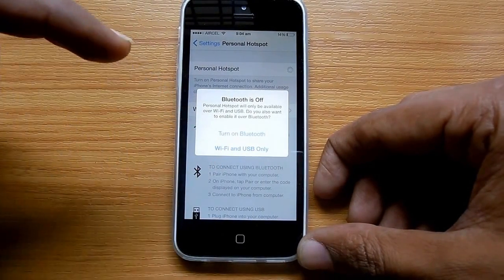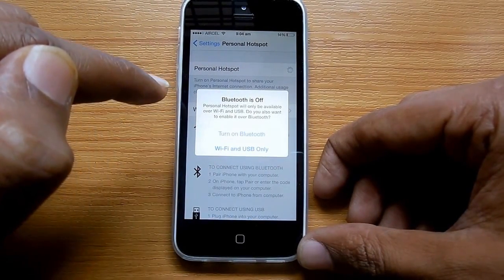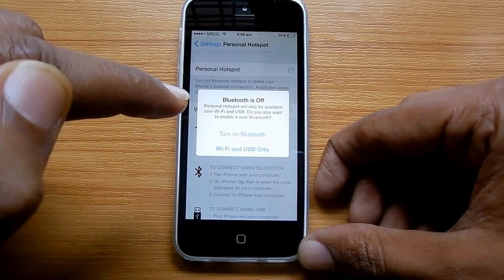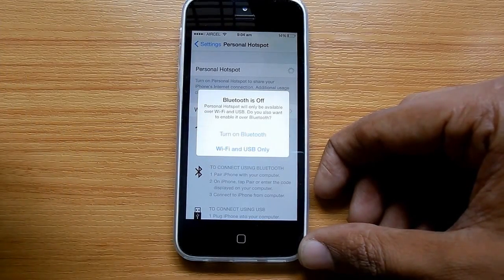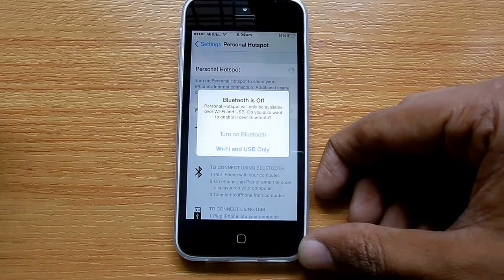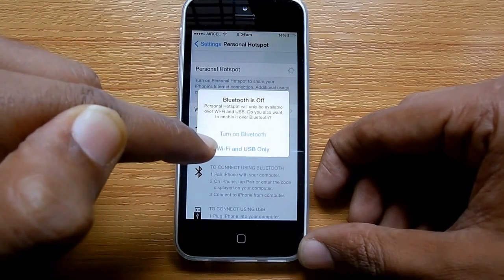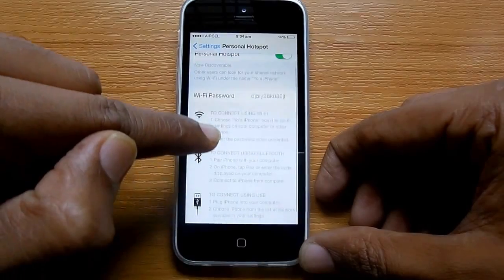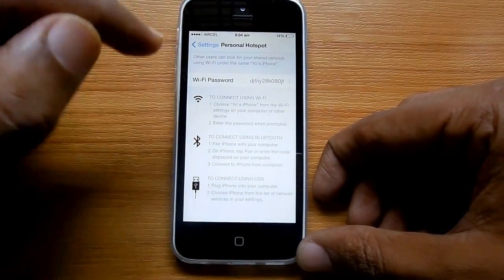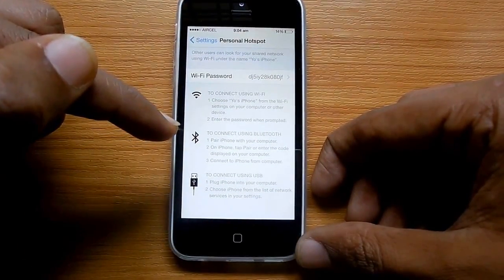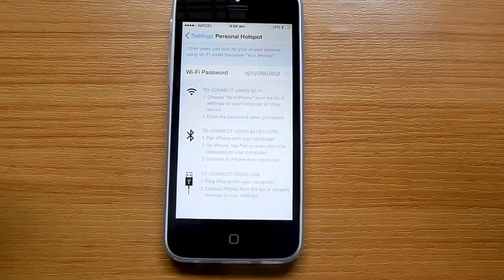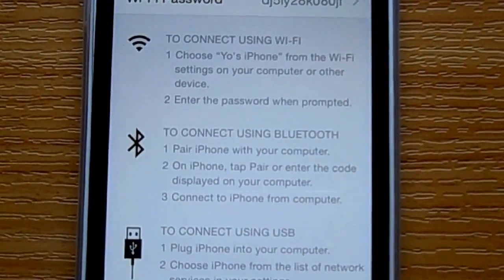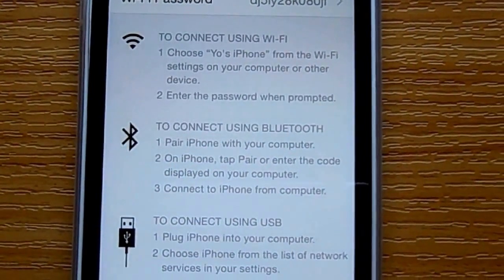It will be asking for permissions: do you want to turn on Bluetooth for Bluetooth sharing, Wi-Fi, and USB for their respective sharing options? Whatever you find feasible, turn it on. Wi-Fi hotspot is a widely used option, so turn the Wi-Fi option on. That's how you can turn on mobile hotspot on any iPhone.